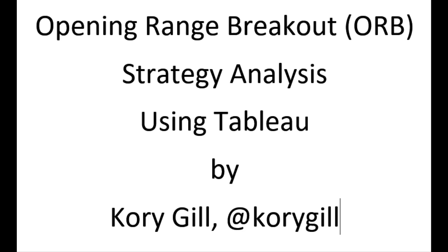I hope you enjoyed this video of the opening range breakout strategy using Tableau to analyze different permutations of the ORB strategy across different symbols and different ways we can slice and dice data. You can reach me on Twitter at Corey Gill. If you like this video, please give it a thumbs up and tell your friends.